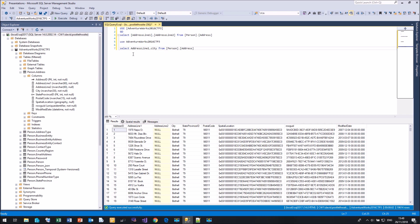I can select address line one, type 'c' to get to city, and build them up that way. IntelliSense is very handy for typing. Another useful feature is hovering over an item — it tells you what that item is. Here it's telling me that address line one is a column, it's an nvarchar, and it's not null. I can hover over 'address' and it tells me it's the table adventureworks2016ctp3.person.address.